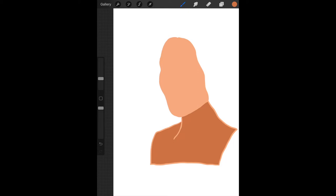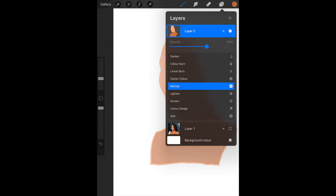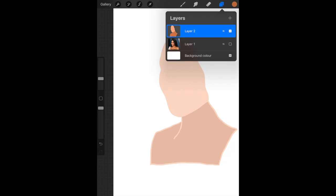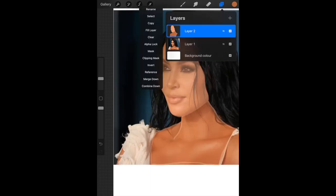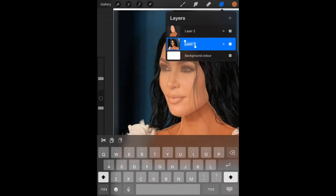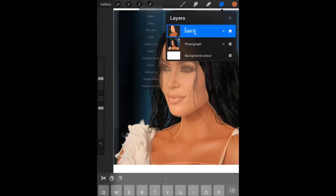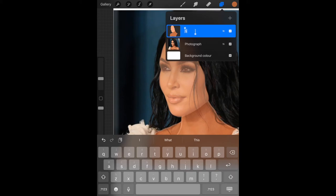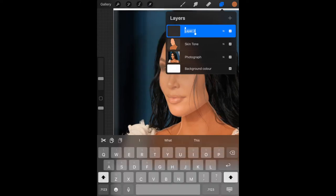Back up to layers and if you tap on your layer — layer two — you should get this drop down menu. I'm going to turn the opacity down so I can see what I've done but also draw over the top of that. Back onto layers and now we're going to rename our layers so we feel less confused. Tap on your layer, go to rename, and you'll get a keyboard that pops up. I'm renaming the first one 'photograph', the second one 'skin tone', and the third layer 'eye' so I know what I'm doing.